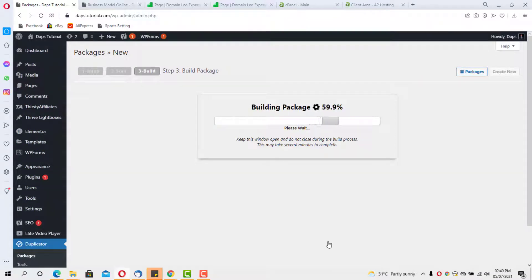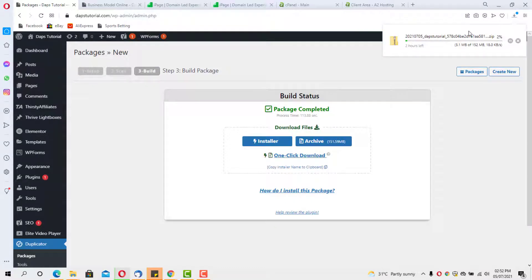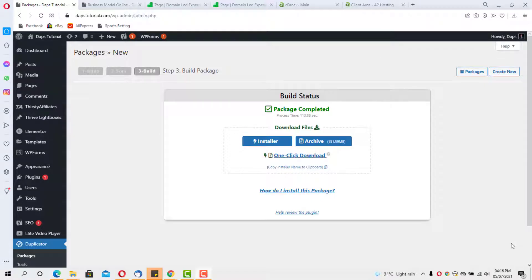Our package is still building — leave it for a minute or two depending on your website size. Once it's at 100% our installable files are ready to download. We have two files to download: hit the Download button for the installer file and also download the archive file. The download may take a while depending on your internet speed and server.